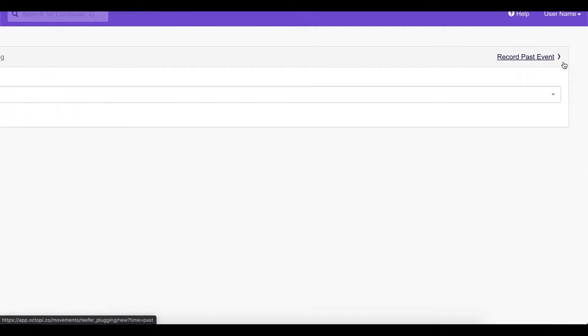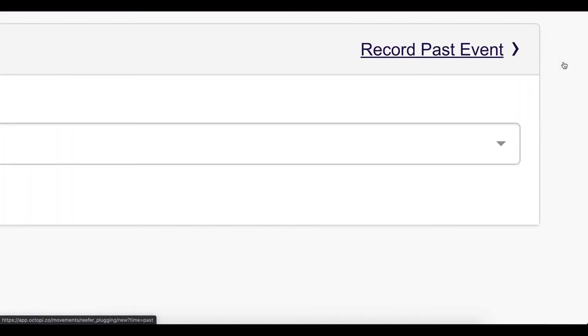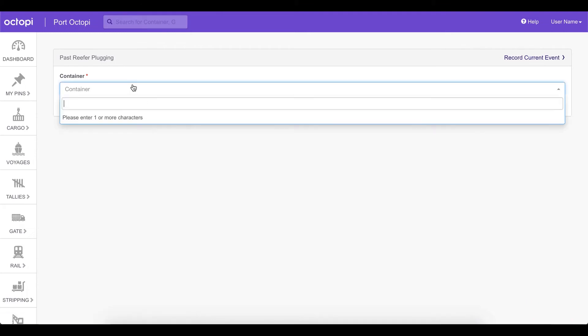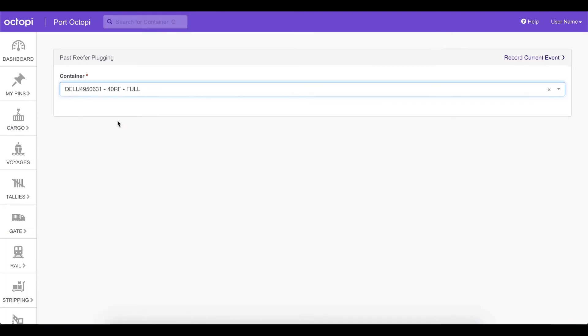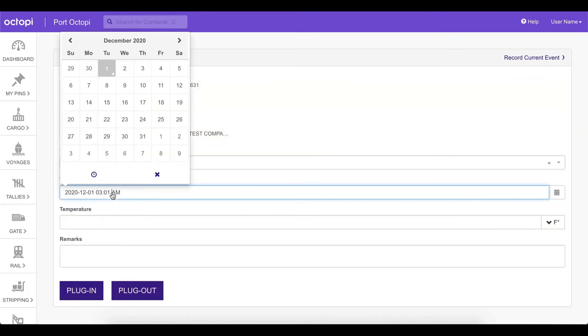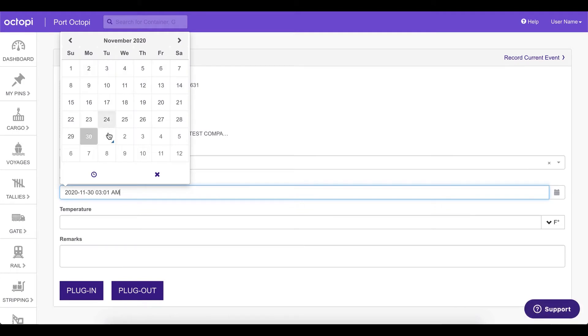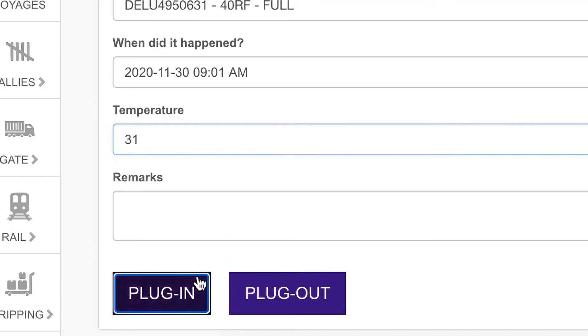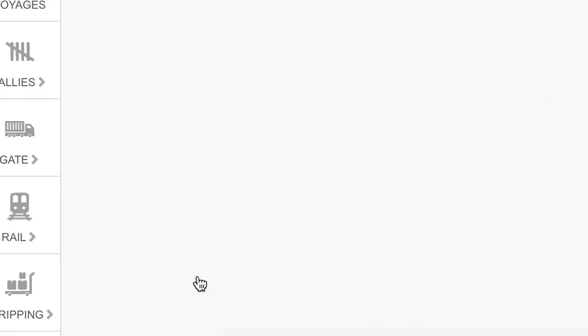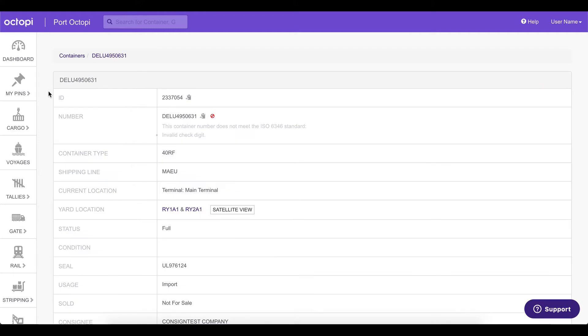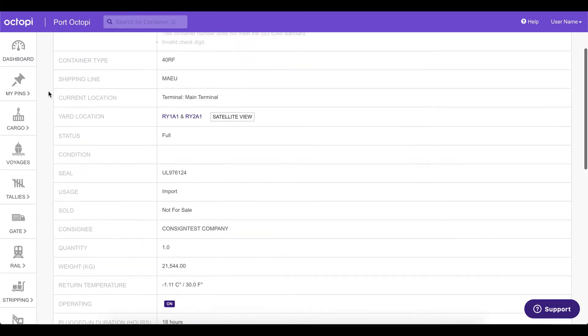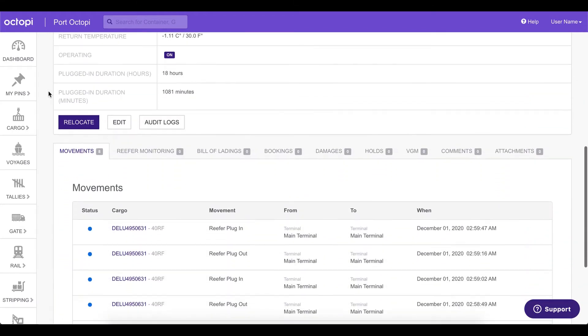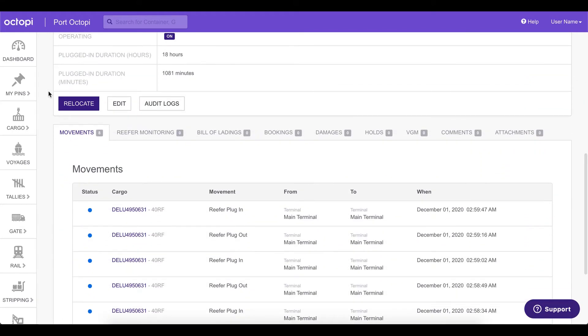You may also record a plugin that happened in the past by clicking on the record past event. You can select the container and you may notice that we have a new calendar that allows you to select a date in the past as well as a time in the past. After making your selection, you can choose from plugin and plugout options. You may now check in the container page and notice the plugin and plugout movements.